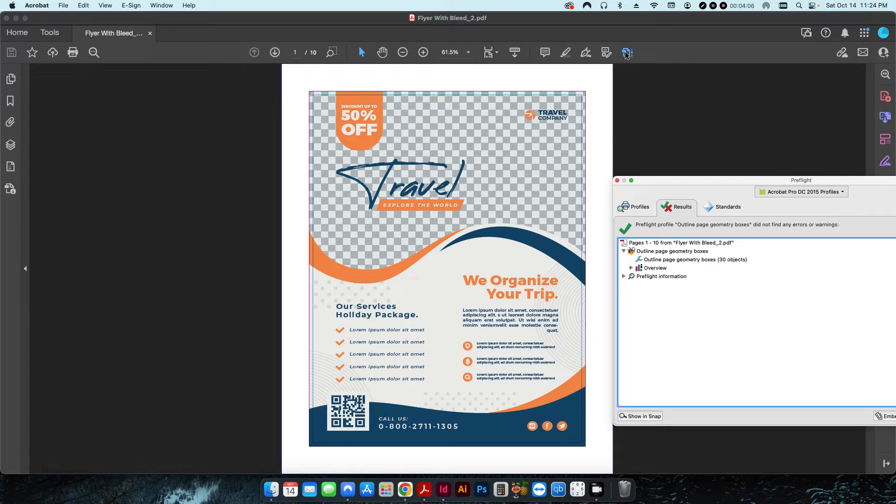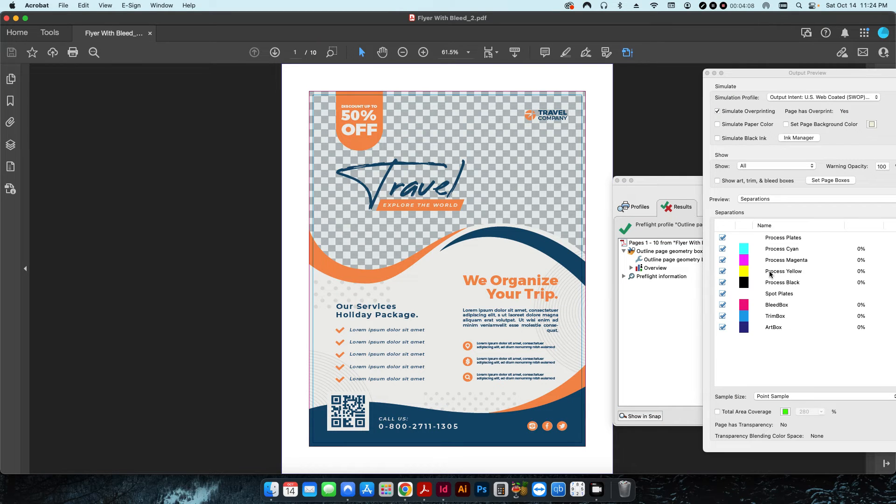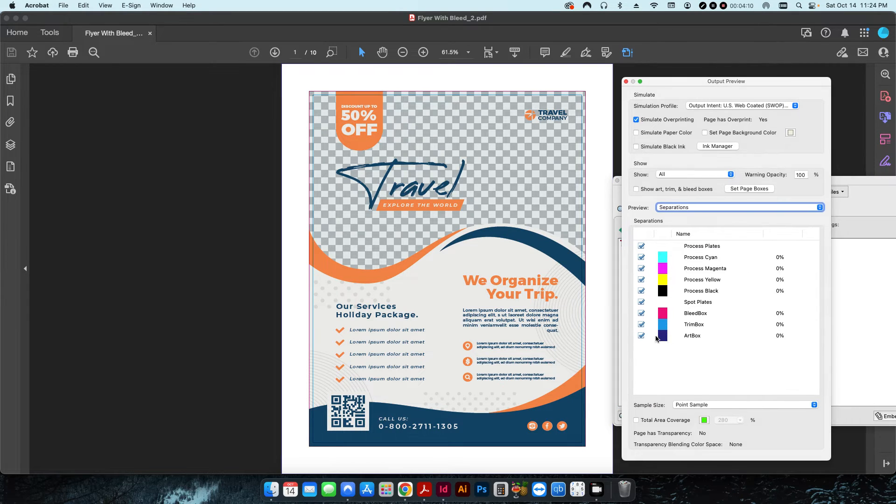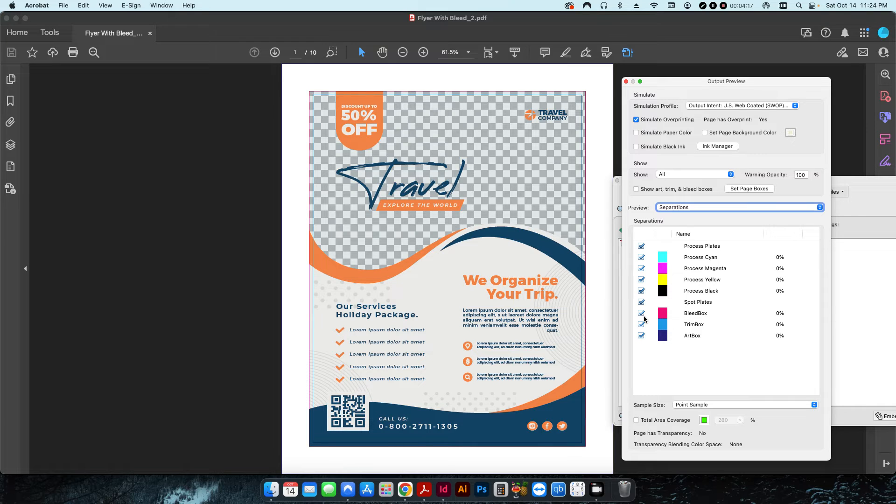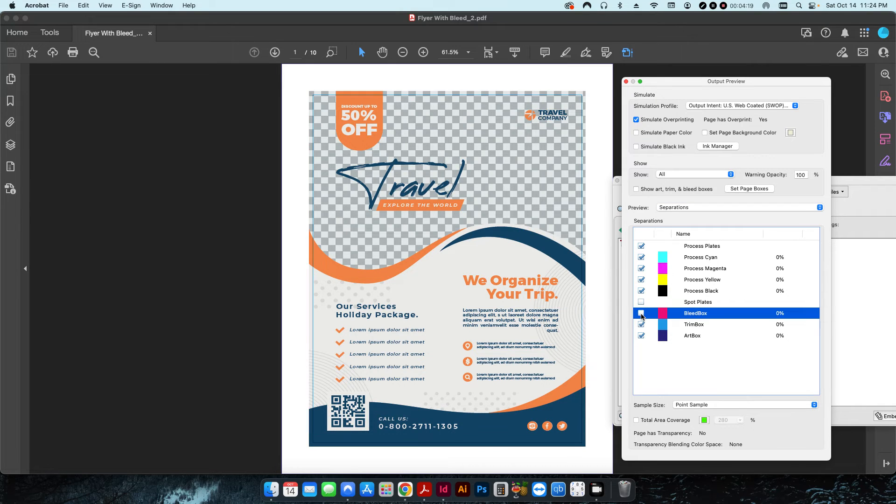If I open up my output preview, you can also see that it's not only named each one of these elements as I intended, but it's also put a color and it's put it on its own spot color channel.